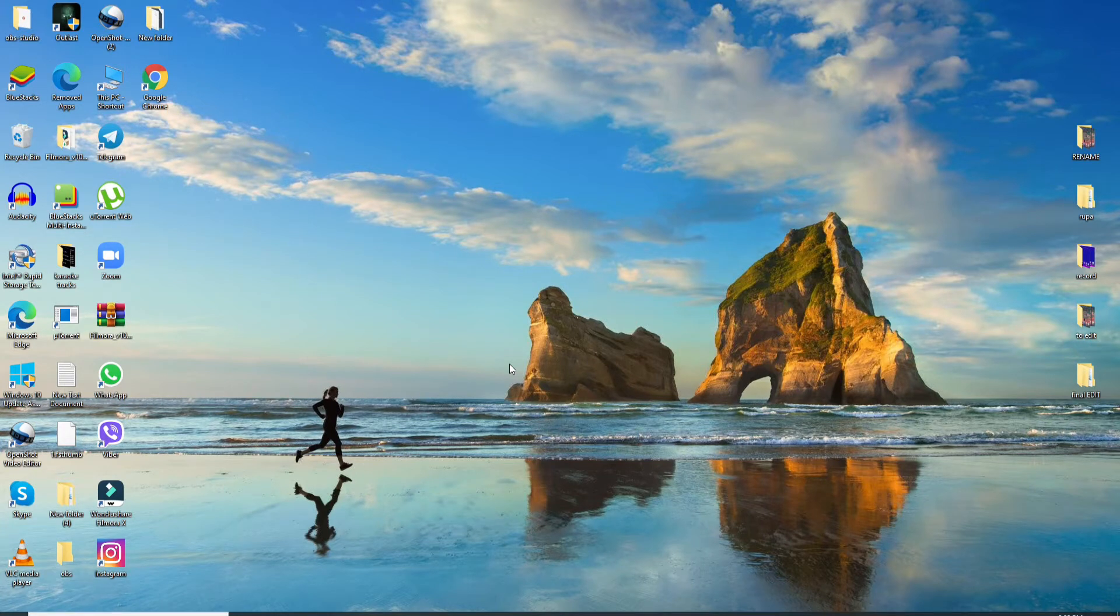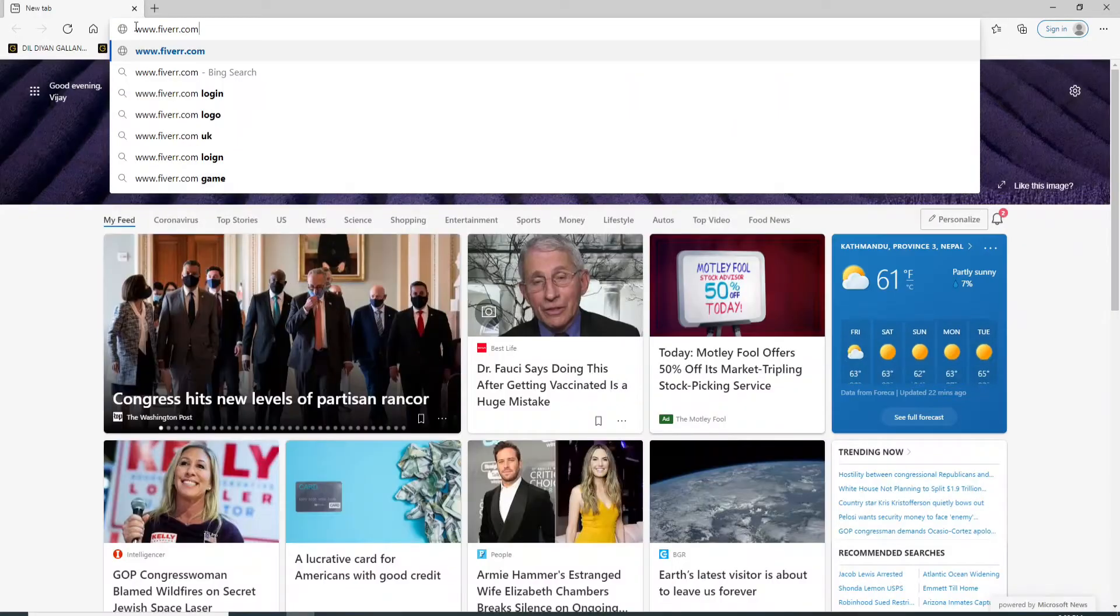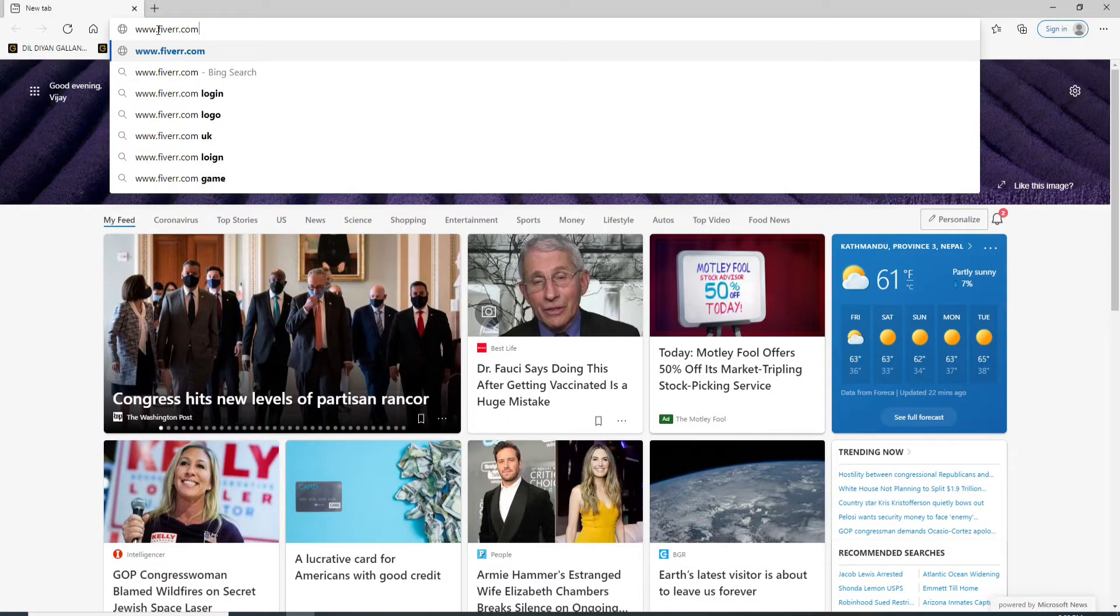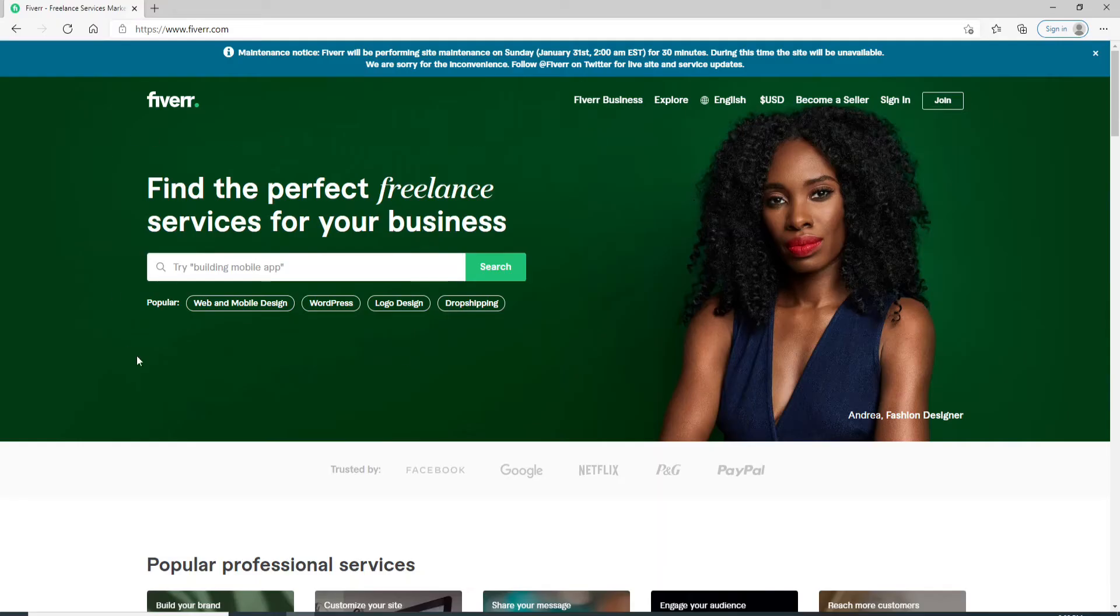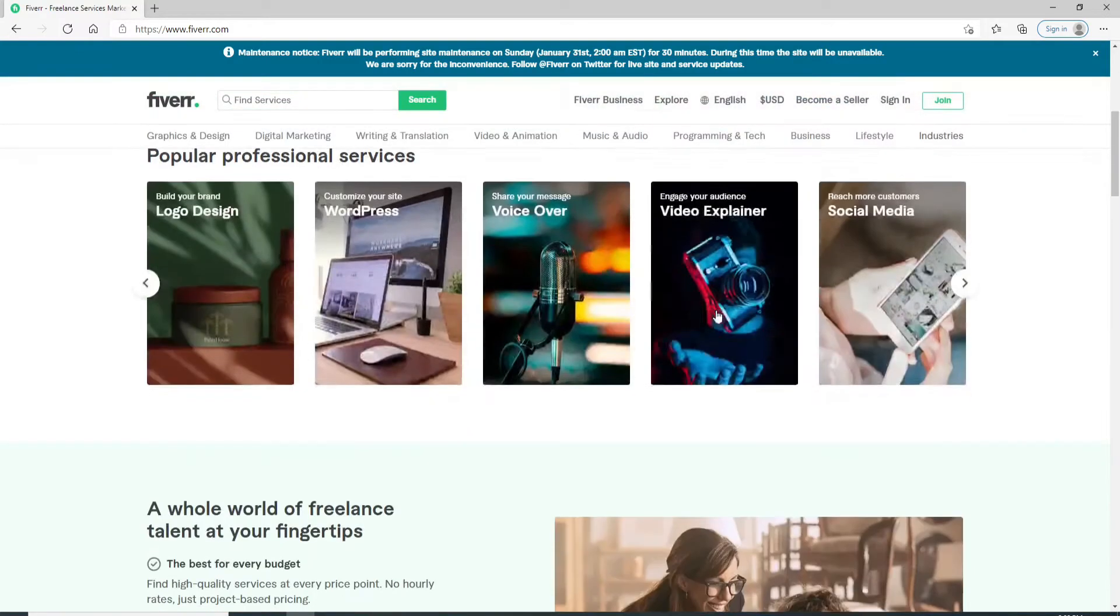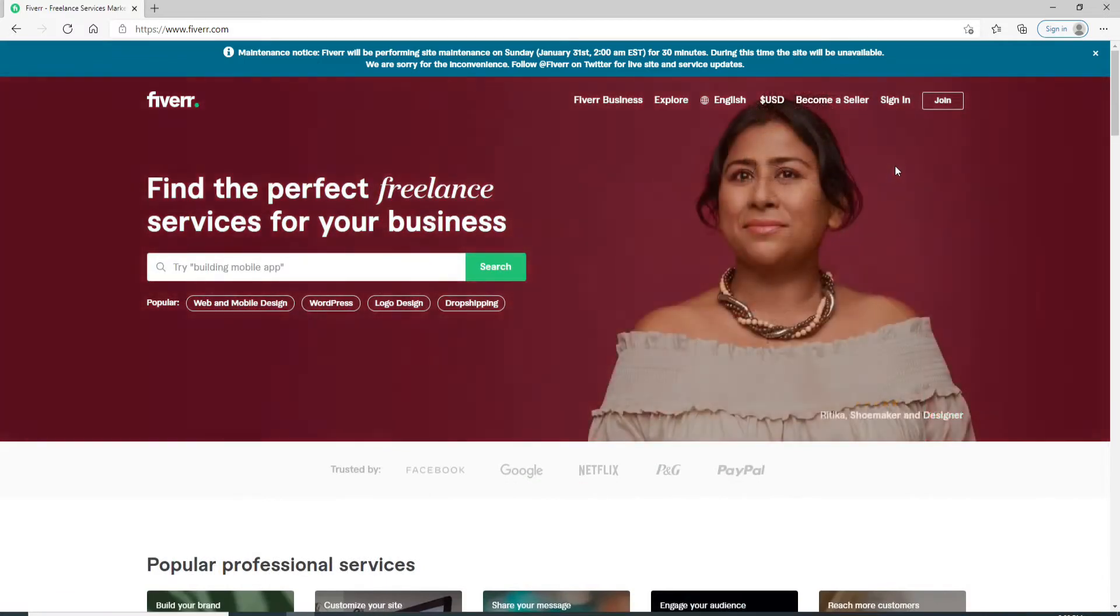To sign up to Fiverr, go to your web browser, type in www.fiverr.com, and hit enter on your keyboard. This is the official website of Fiverr.